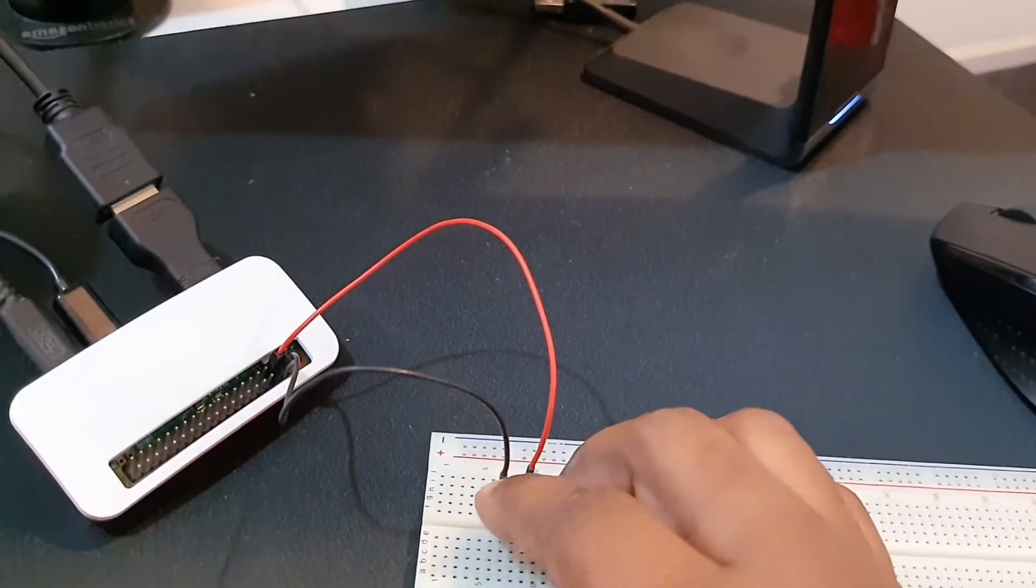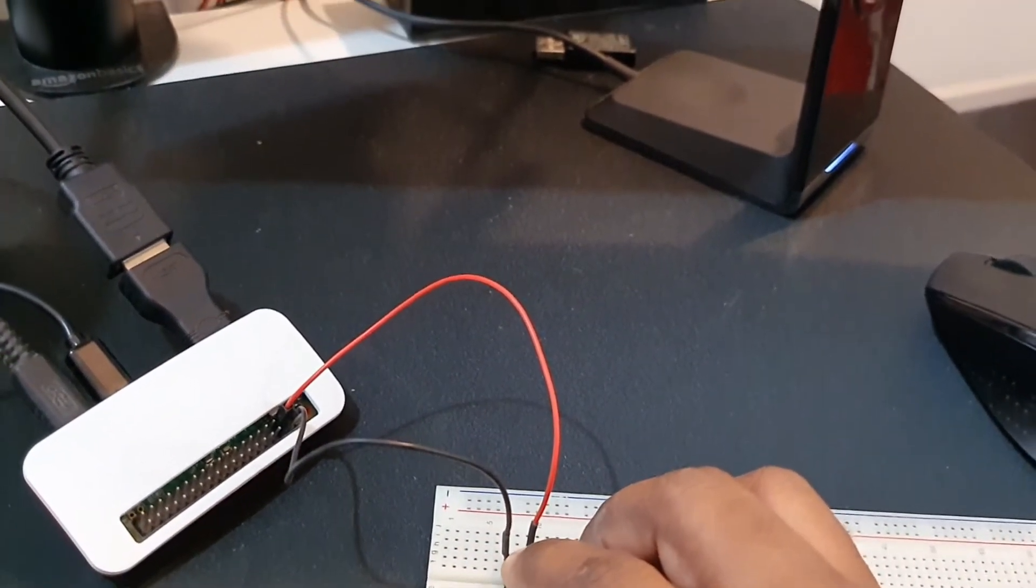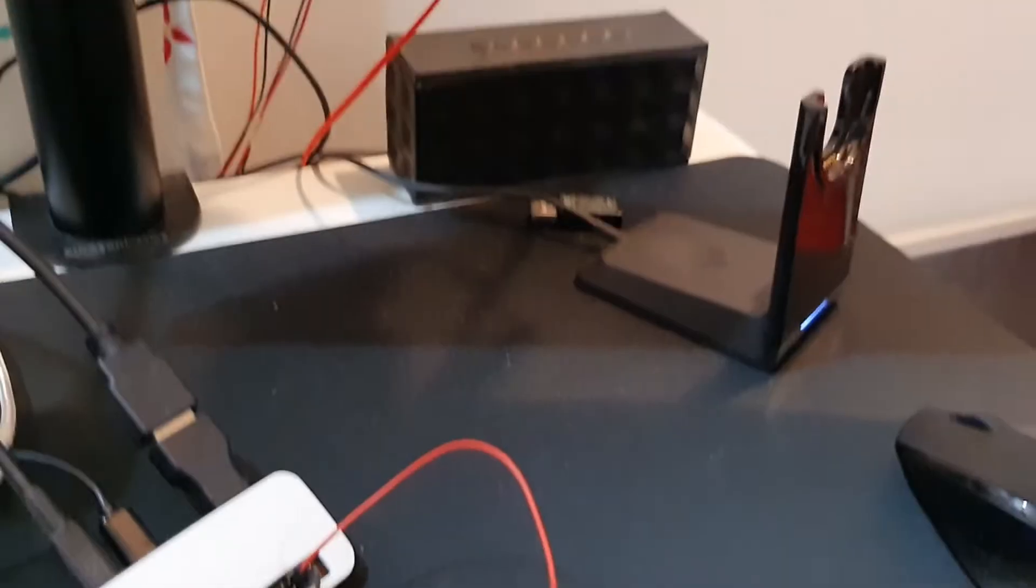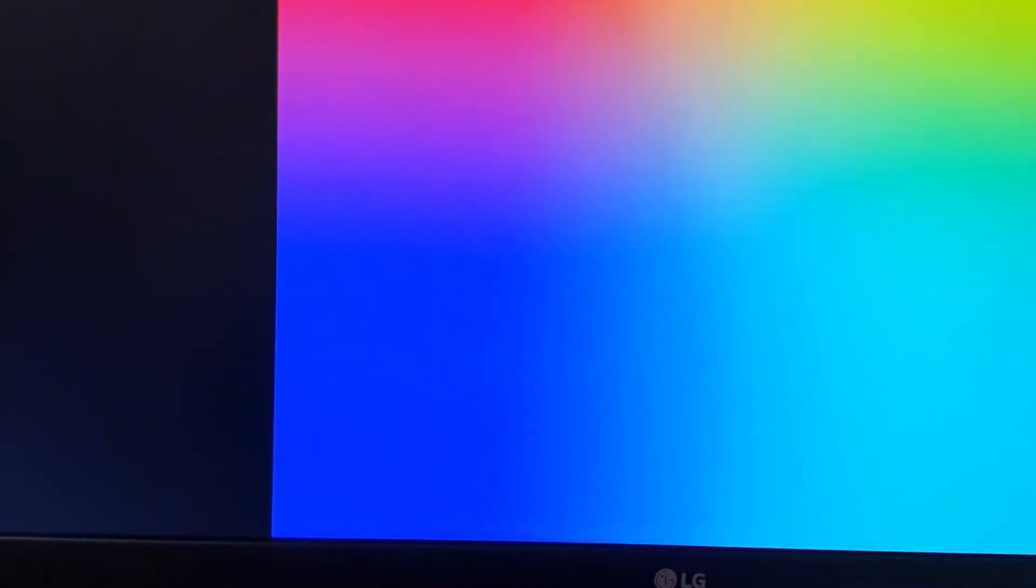Now press the push button again. It should start up. Just now I pressed the push button and you can see the startup screen. Yeah, you can see the startup screen.